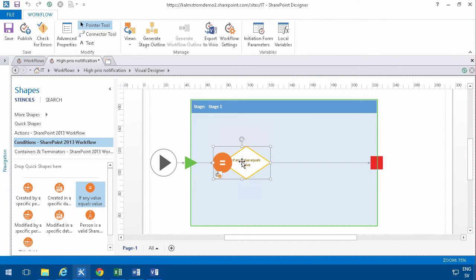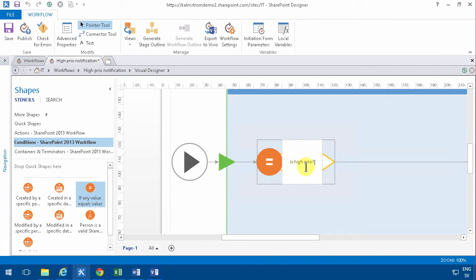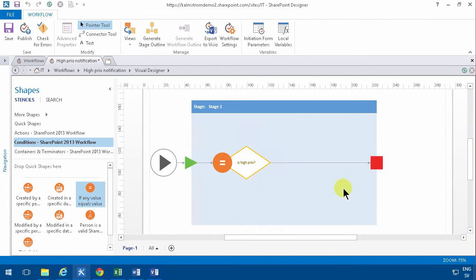And in this text here, if you double-click here, if any value equals value, that's not very helpful. But here you can type in your own kind of documentation: Is High Priority. That doesn't affect anything but it makes it much easier to read. That's easy to read and easy for humans to understand.